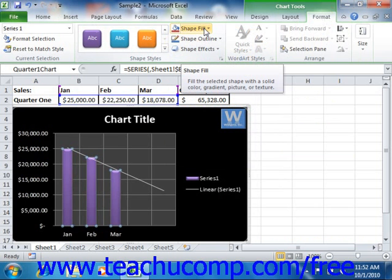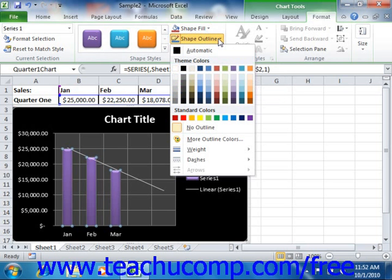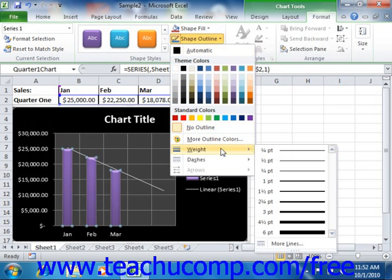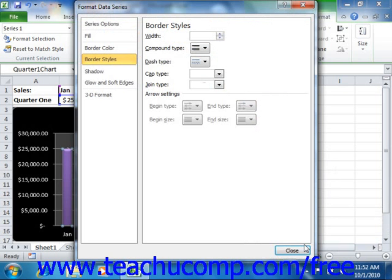If you want to customize the appearance of the outline, border, or line that you have selected in your chart, click the shape outline button. In the drop-down menu that appears, you can select a color for the selected line. You can also roll your mouse pointer down to the weight, dashes, or arrows command, and then select a desired choice from the side menu that appears. Note that many of the side menus have a "more object name" command available at the bottom, which you can select to open the Format Object dialog box where you can customize the appearance of the selected object down to the last detail.